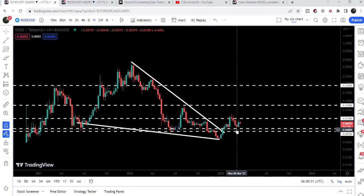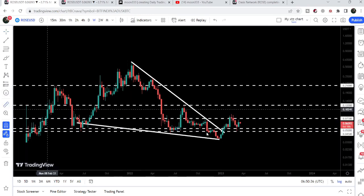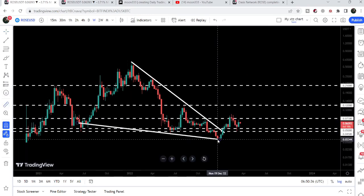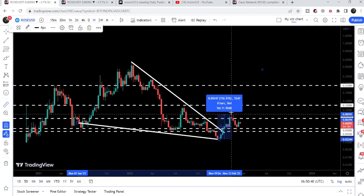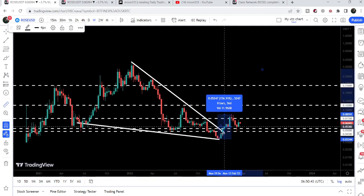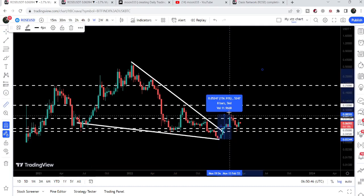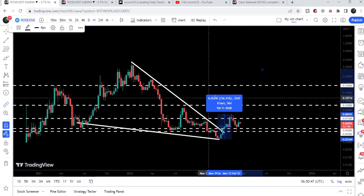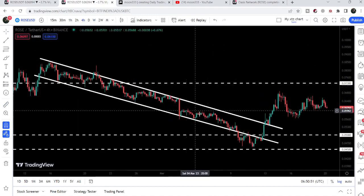Recently after this breakout we had a nice rally, and after getting rejected by the next resistance at 7.3 cents, the price used this level as a support and had a very nice bounce. If I place this measurement tool from the low of December 2022 up to the high of February 2023, we can see it has rallied more than 155 percent.